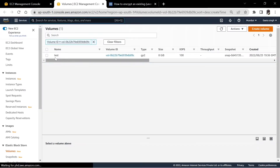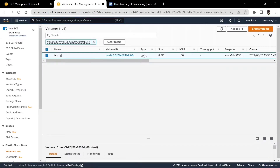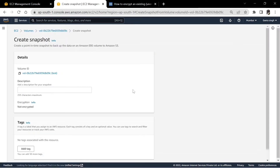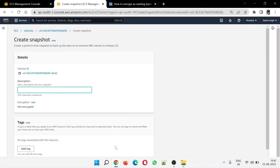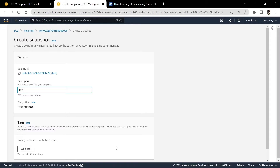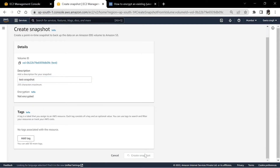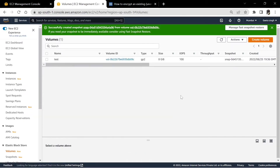Let's open this volume in a new tab. Select the volume actions — we create a snapshot of this volume first. So 'test-snap', let's create a name, that's it, and then we create a snapshot.